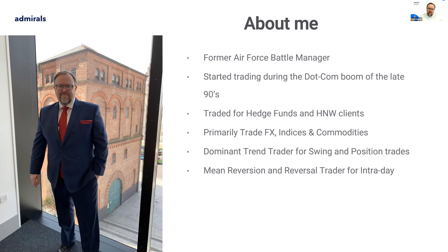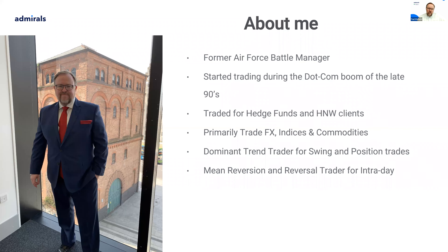For those who don't know me, my name's Paul. I've traded for many years, traded for funds and for other clients. Primarily I look to trade FX, indices, and commodities — that tends to be my bag. For longer-term trending I tend to be a trend trader, and for intraday trading I tend to be a reversal trader.